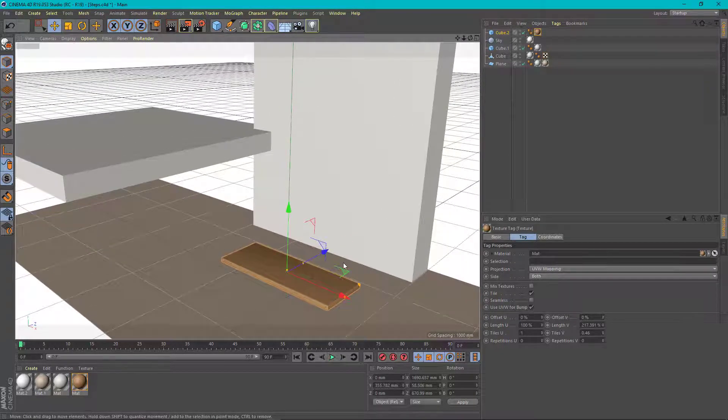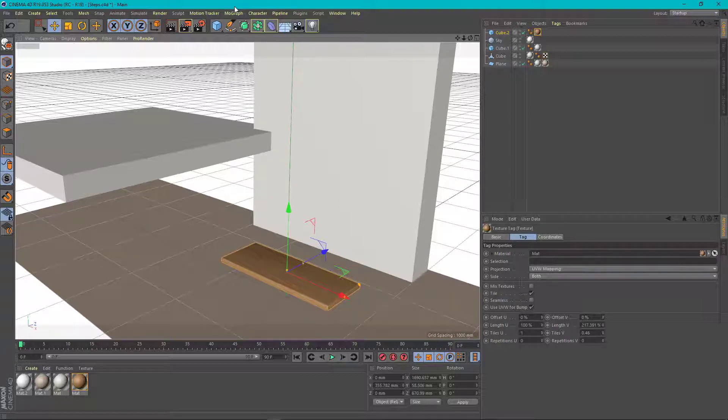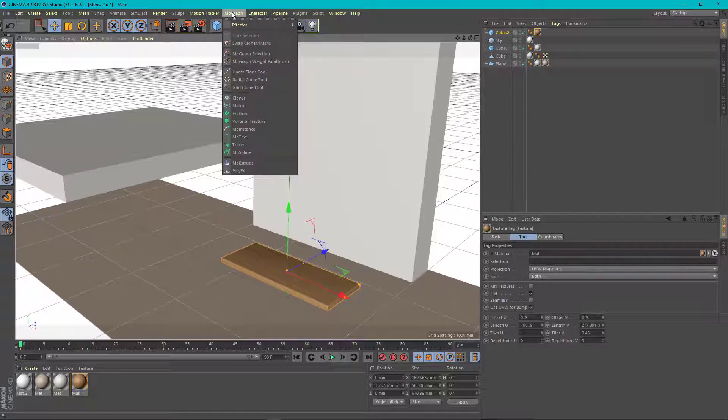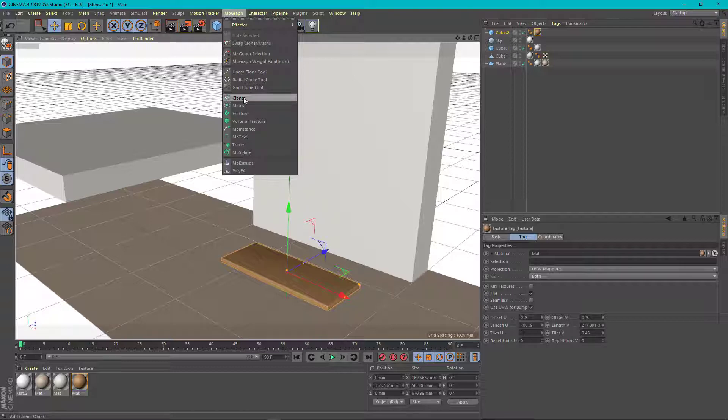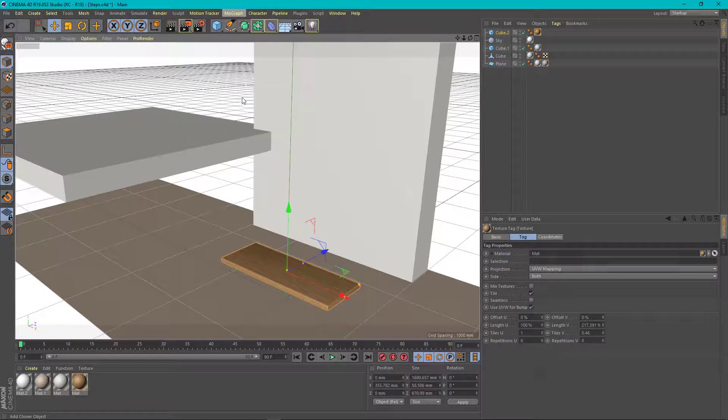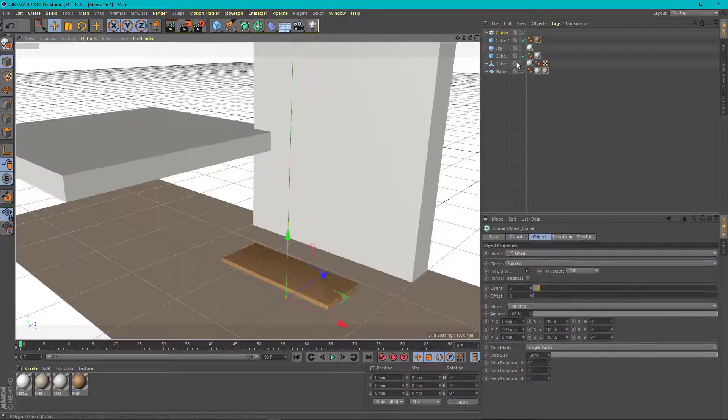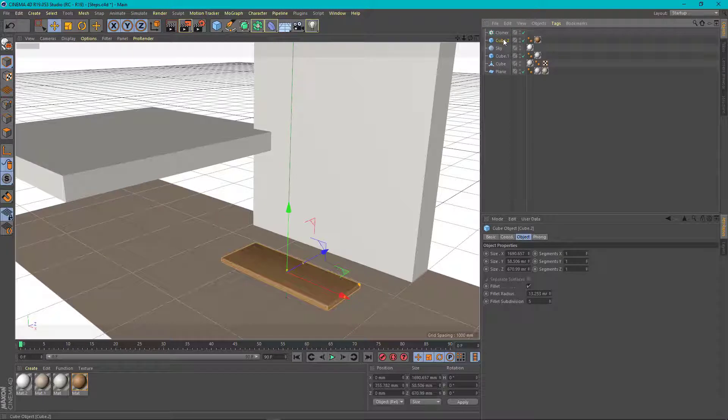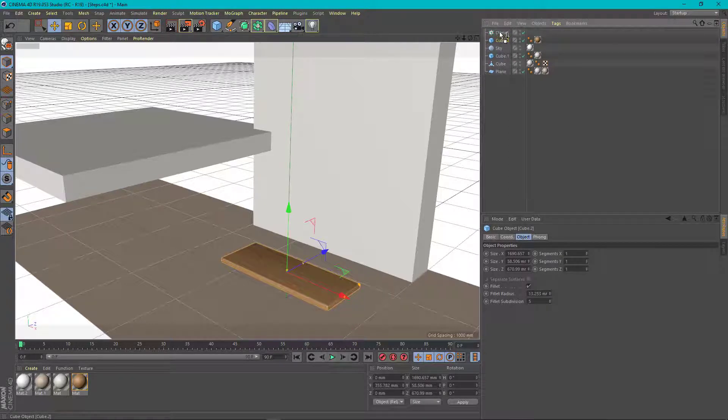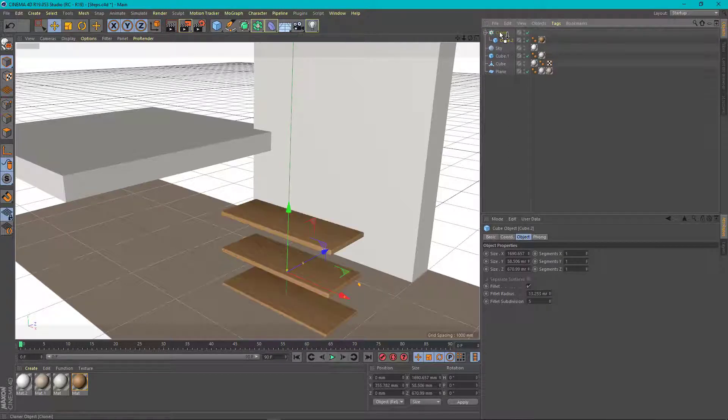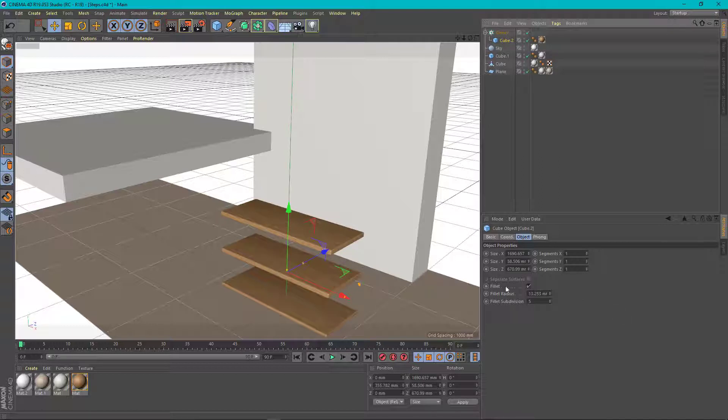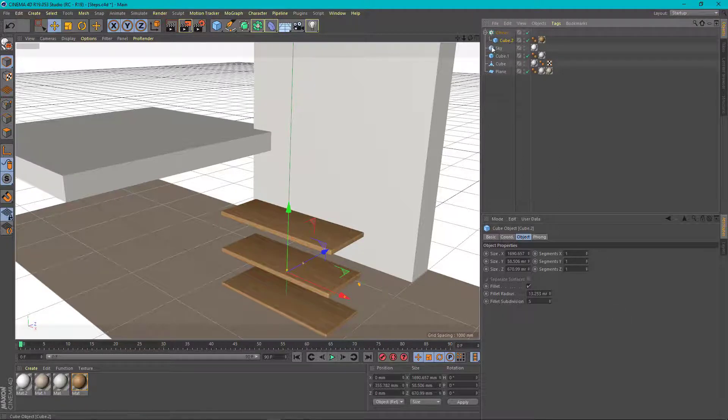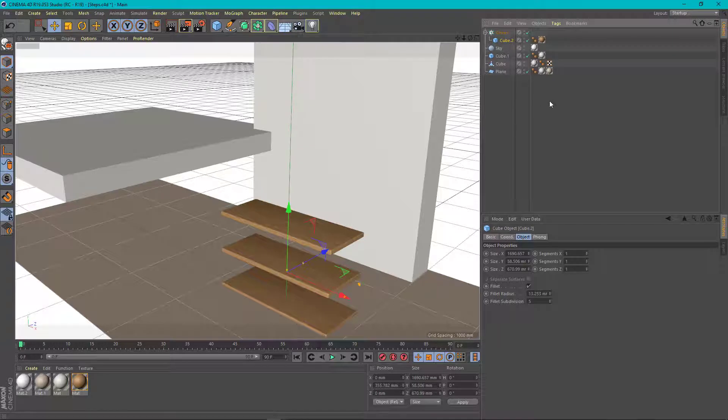Once you're happy with the shape of your step, you just need to go to the MoGraph and choose cloner. Then all you need to do is take your object and drag it under the cloner tool. You will notice that by default it multiplied the object three times vertically.